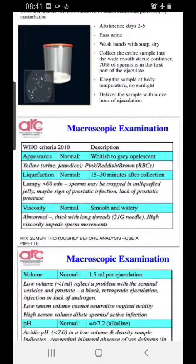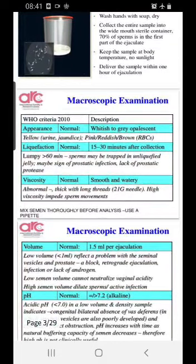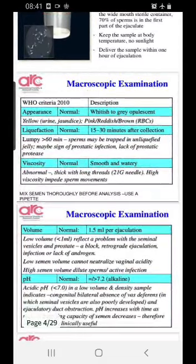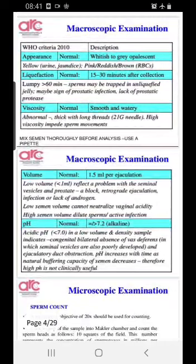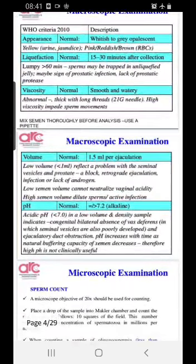There are macroscopic and microscopic criteria to follow. The first is appearance — it should be white or gray. If it is yellow, look for urine contamination. If it is pink or reddish-brown, suspect infection or injury in the bladder or urethra. Normal liquefaction time is at least 30 minutes — some samples liquefy in 15 minutes, some require 30. If it takes more than 60 minutes and the sample is lumpy, suspect prostatic infections or lack of prostatic enzymes.